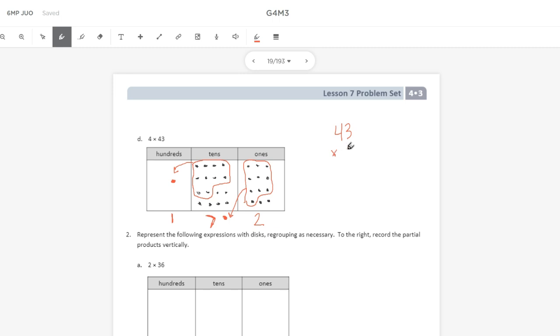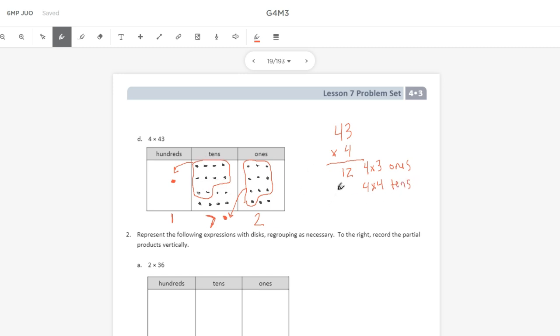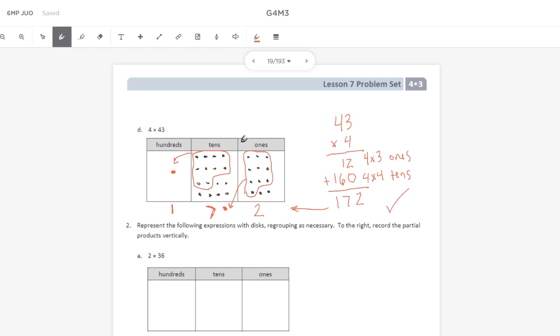Using partial products, I'll do 43 times 4. My first step is 4 times 3 1s, which is 12. And then I will do 4 times 4 10s, which in our place value chart ended up being 16 10s, or 160. And when I add 12 plus 160, 2 plus 0 is 2, 1 plus 6 is 7, and 1 plus nothing is 1. And again, my numbers here match, so I know I'm in good shape.